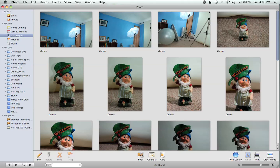Just like I showed you how to organize using Photoshop Elements 6, I previously showed you how to edit your pictures from within iPhoto, but now we're going to go ahead and organize some pictures under albums.